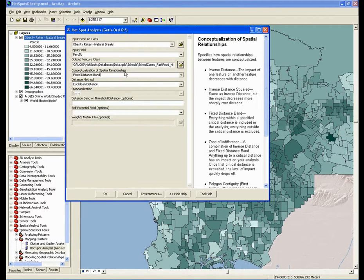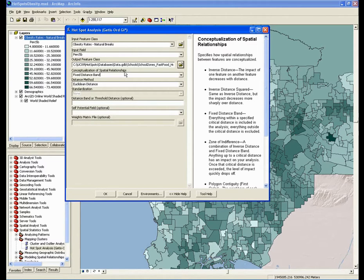For hotspot analysis, the default is the fixed distance band, and that's actually a great option. Fixed distance band uses a critical distance to decide what neighbors to include. Because that distance is fixed, it means that the scale of analysis will not change — it will be consistent across the study area. And that's often very important.